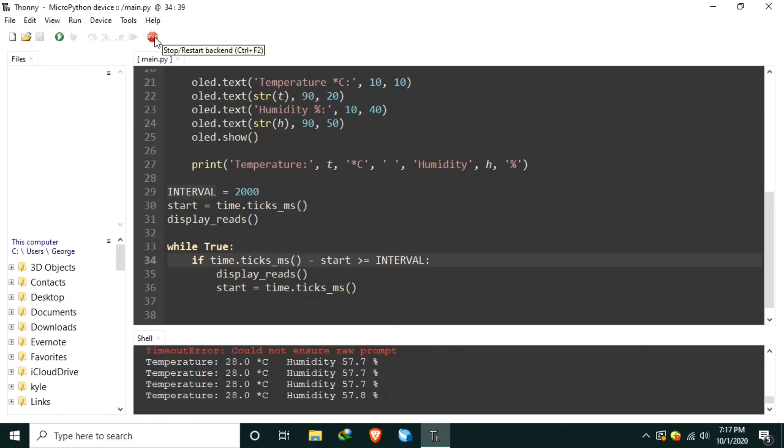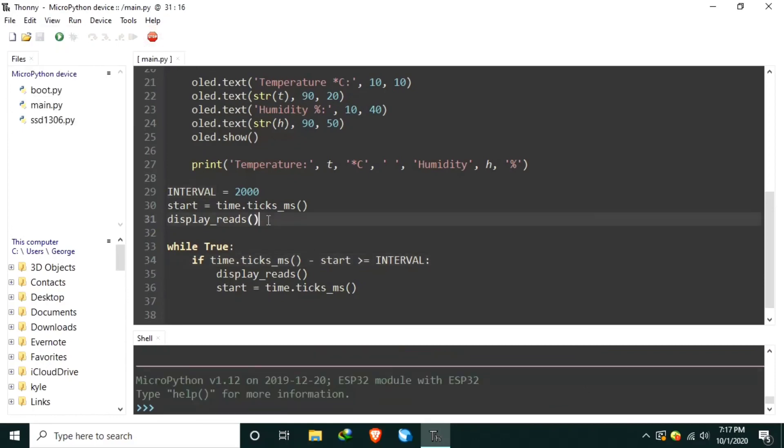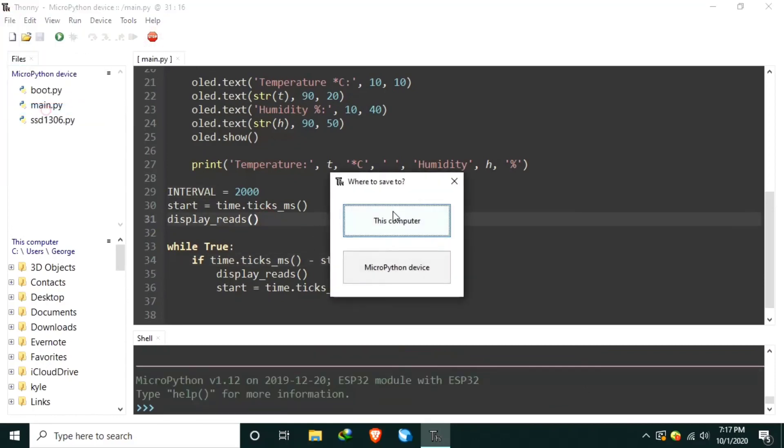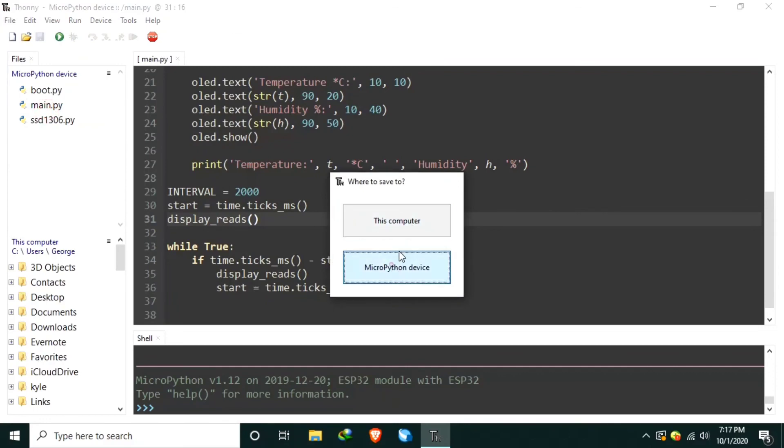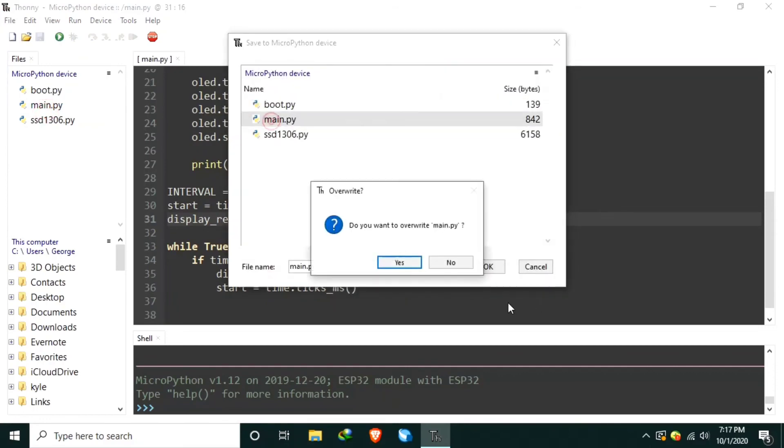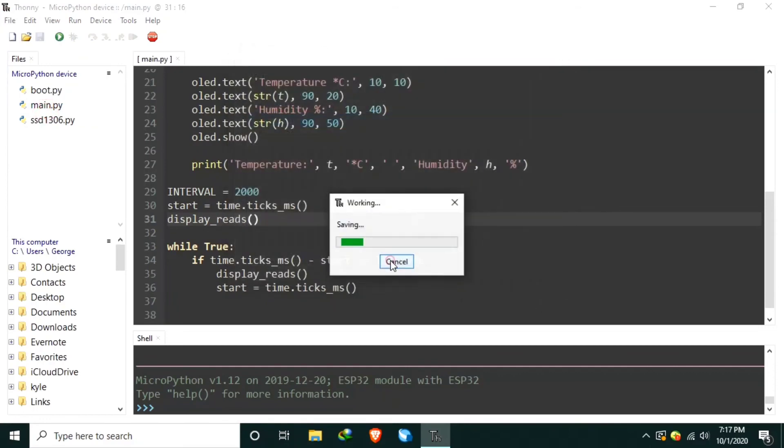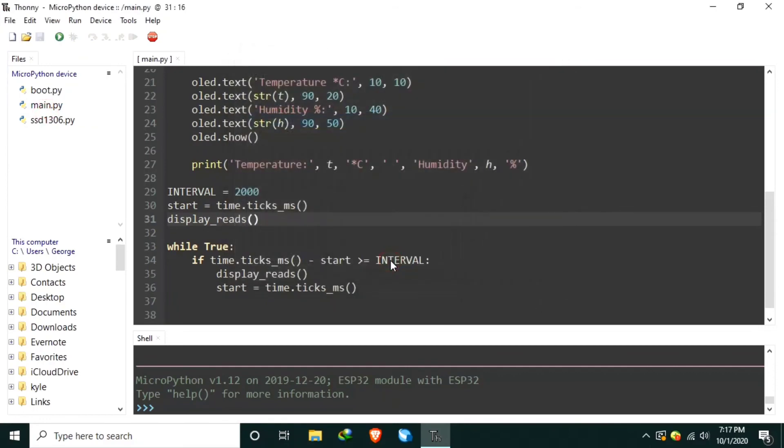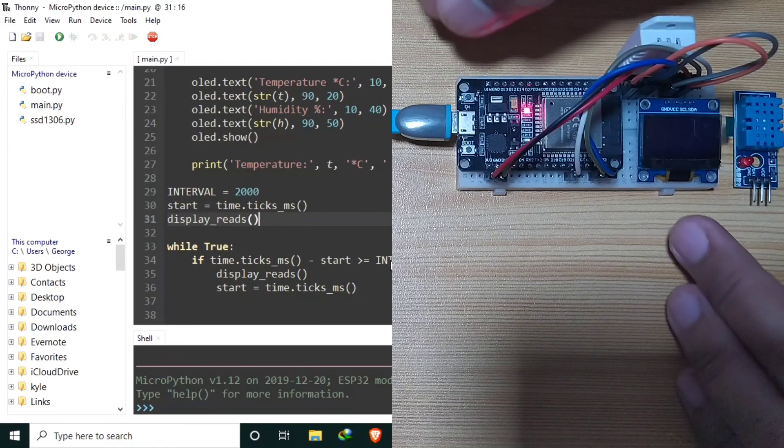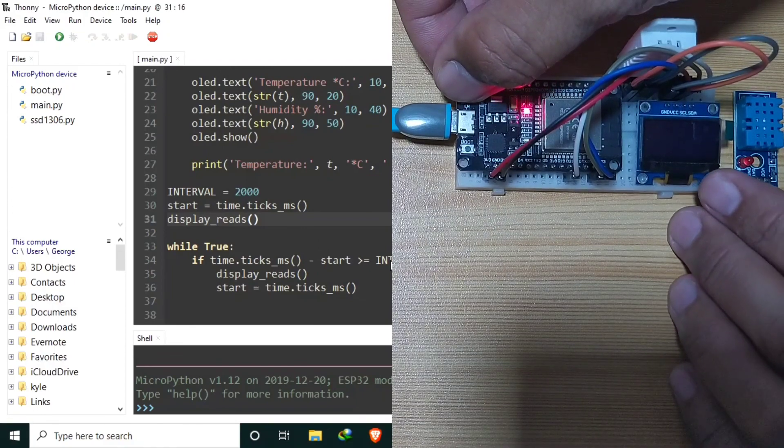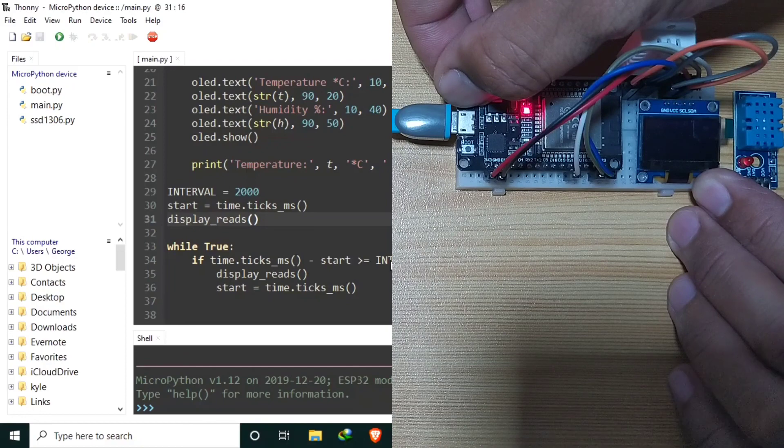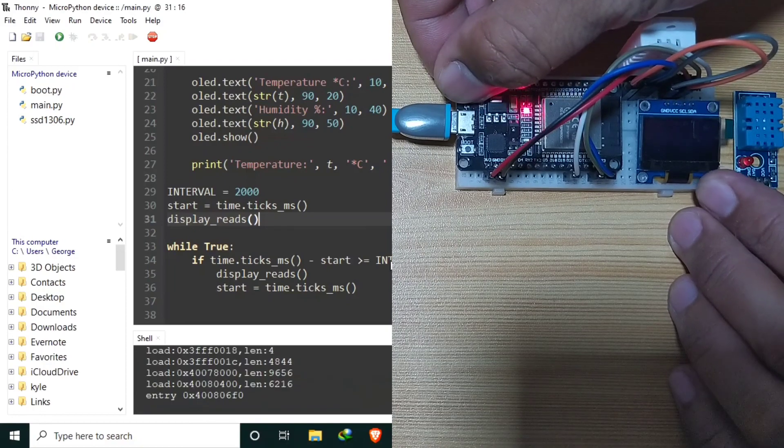Let's stop and let's save it. MicroPython device, main.py, override. Let's refresh so that when I refresh, the display will be immediately displayed.